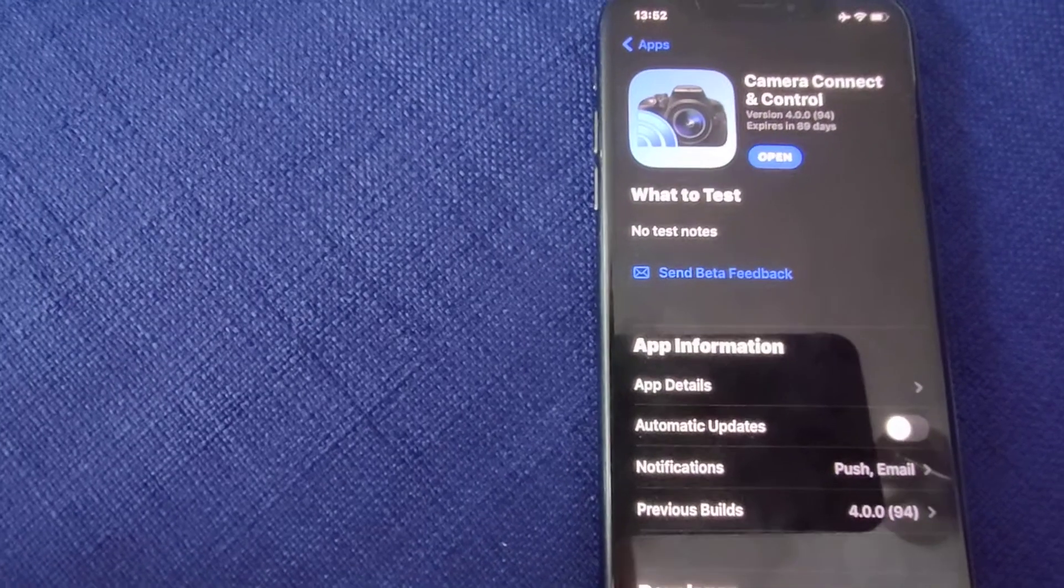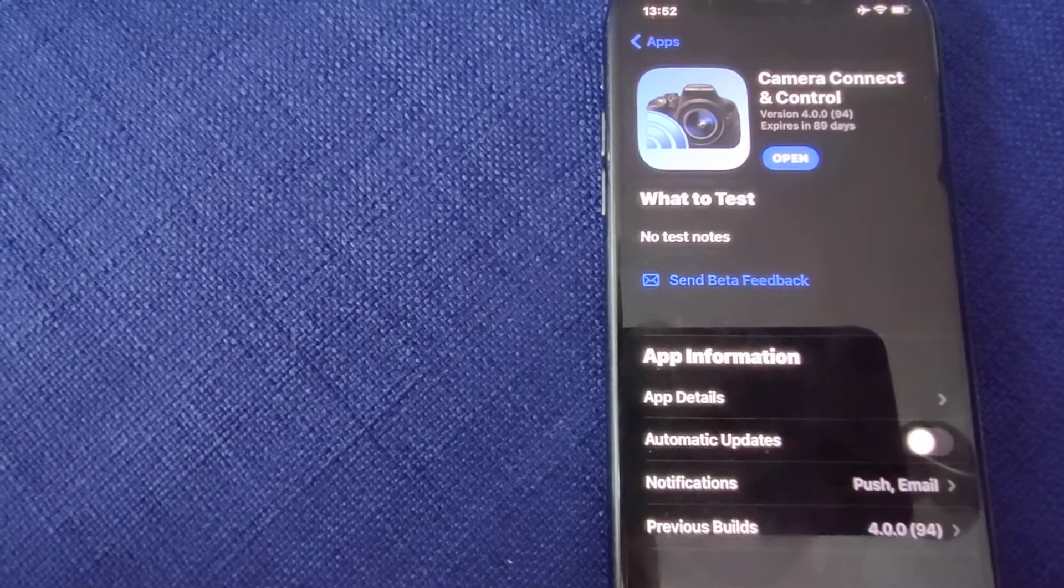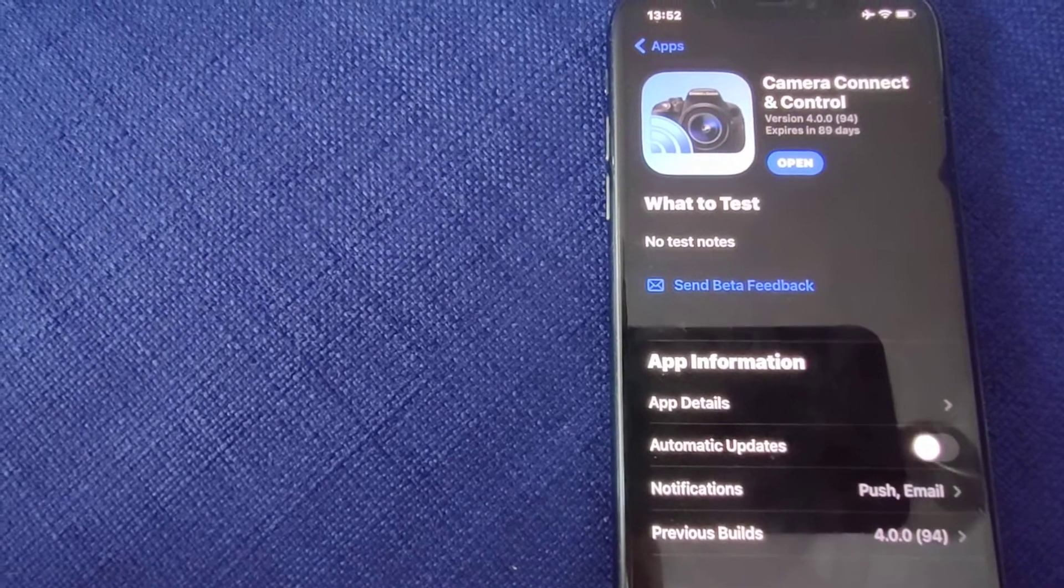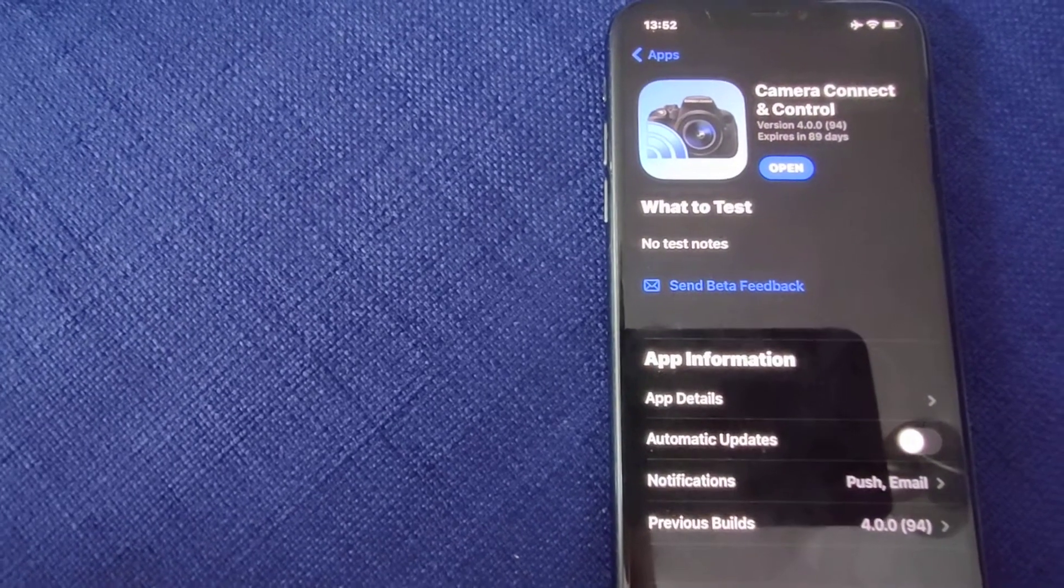Today I want to show you how to use USB connection with my app Camera Connect and Control for the iPhone.